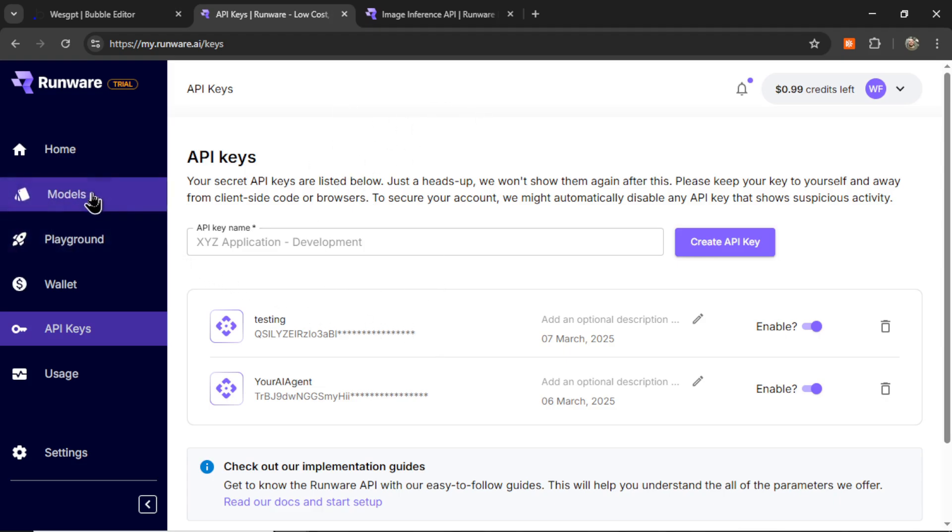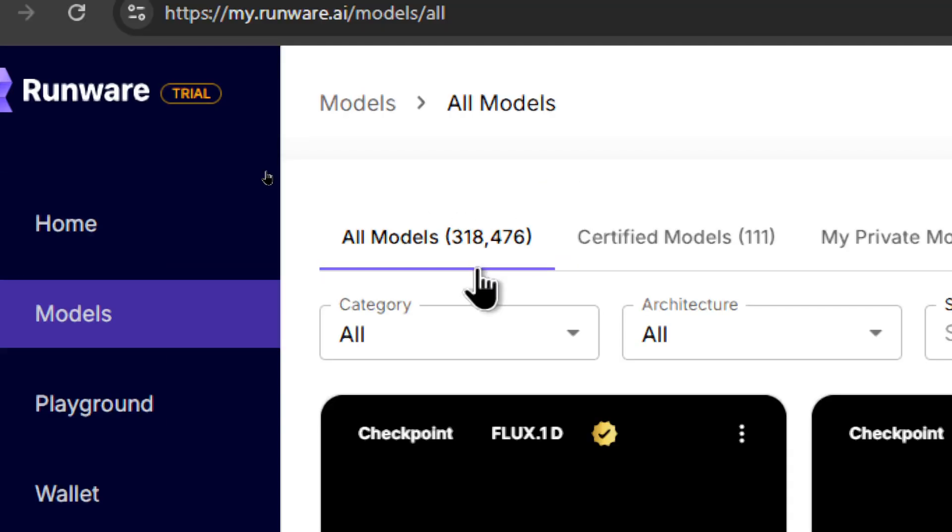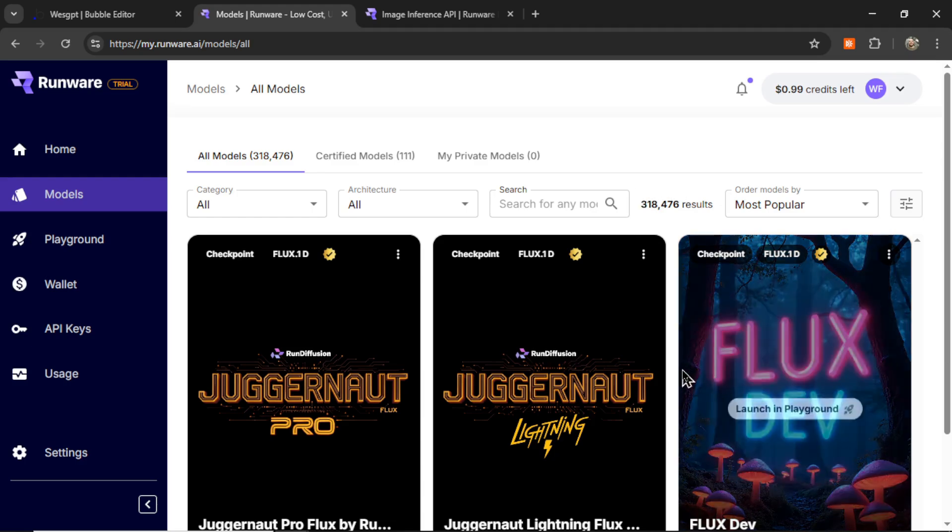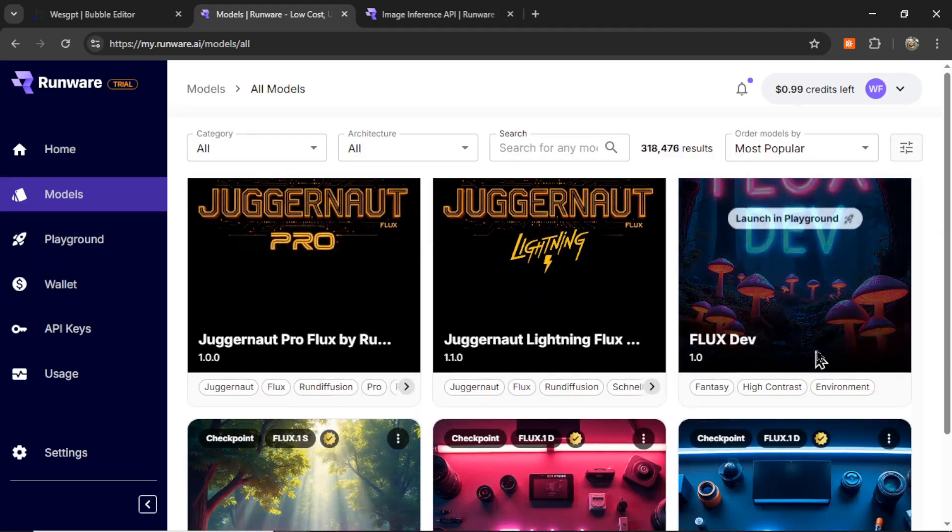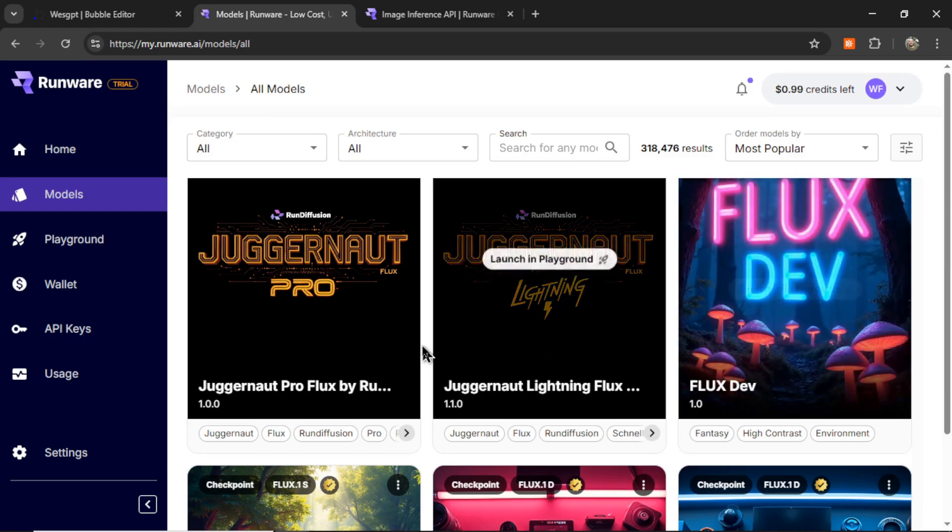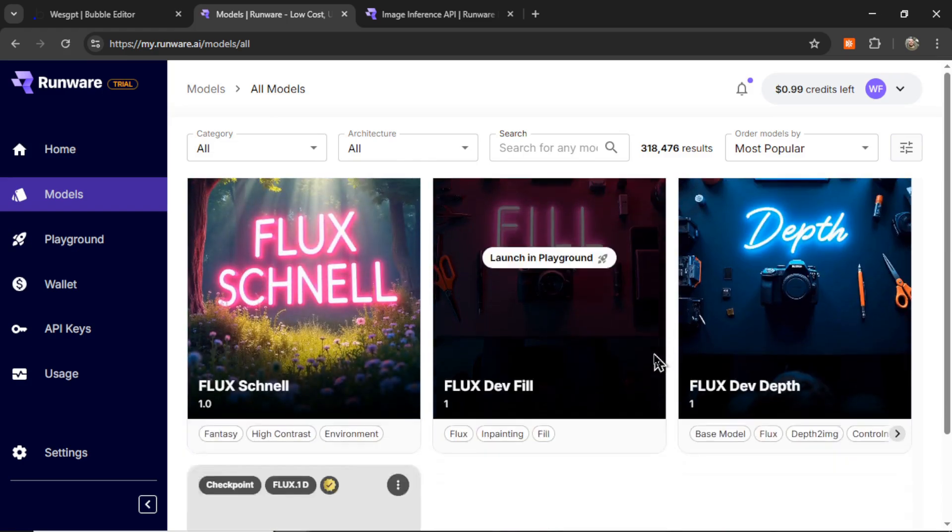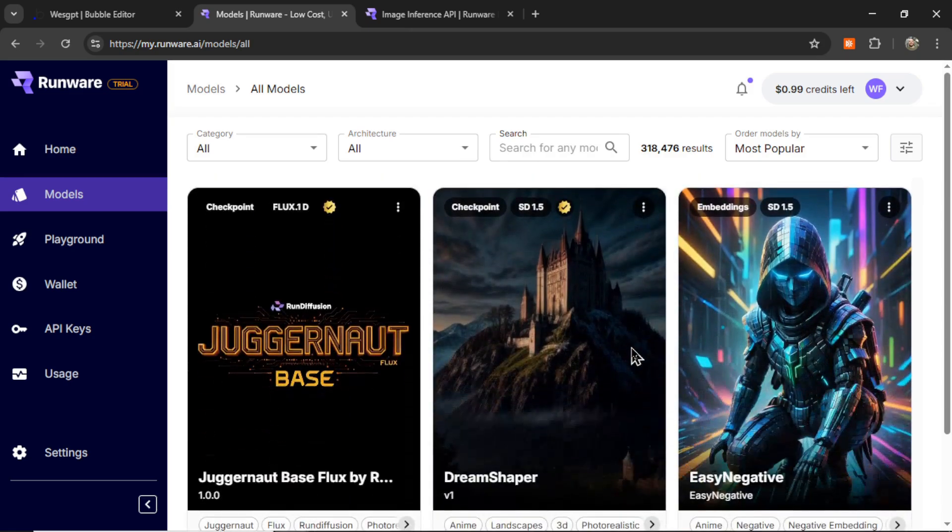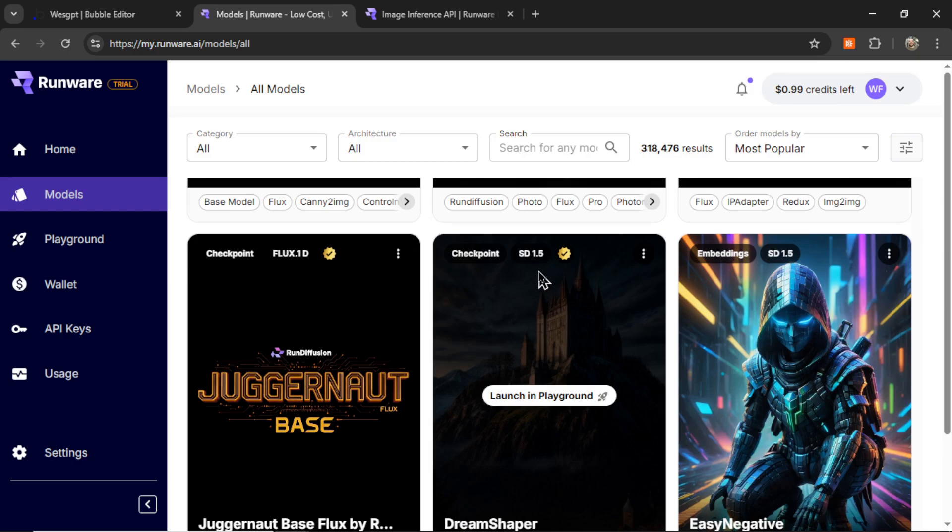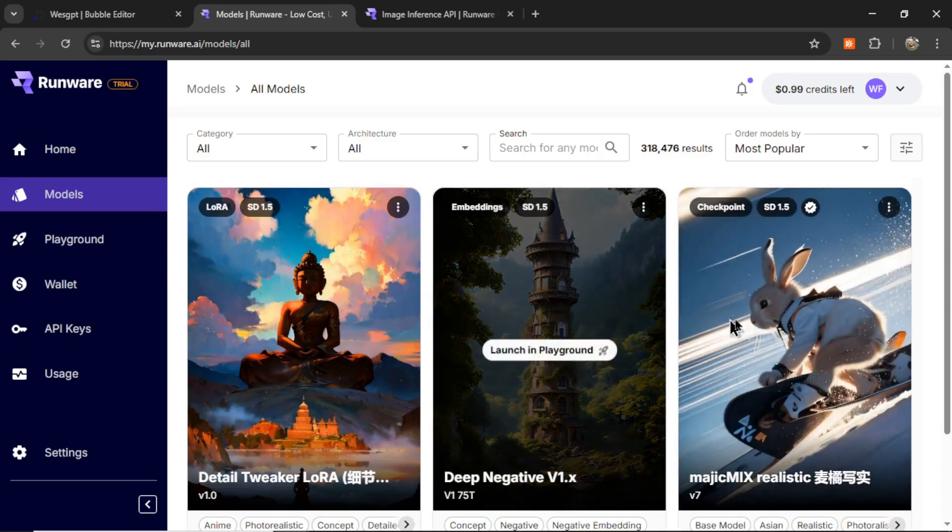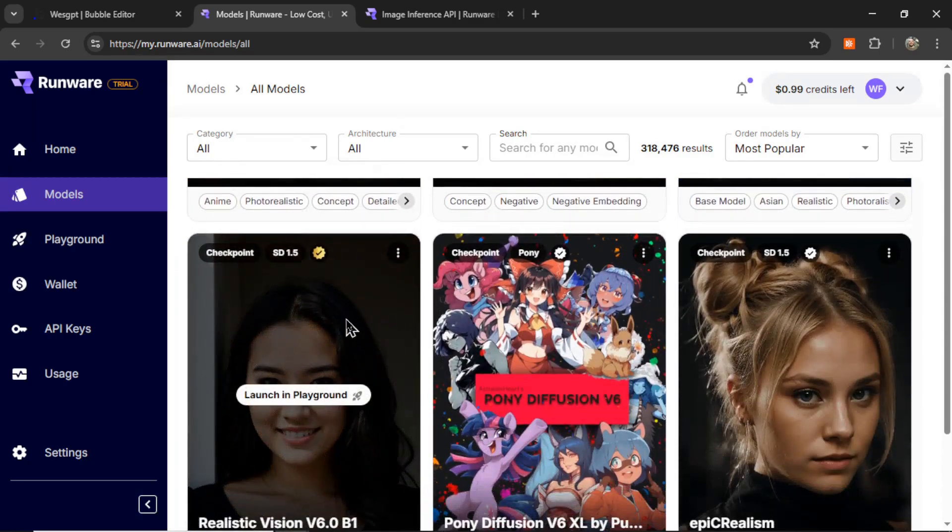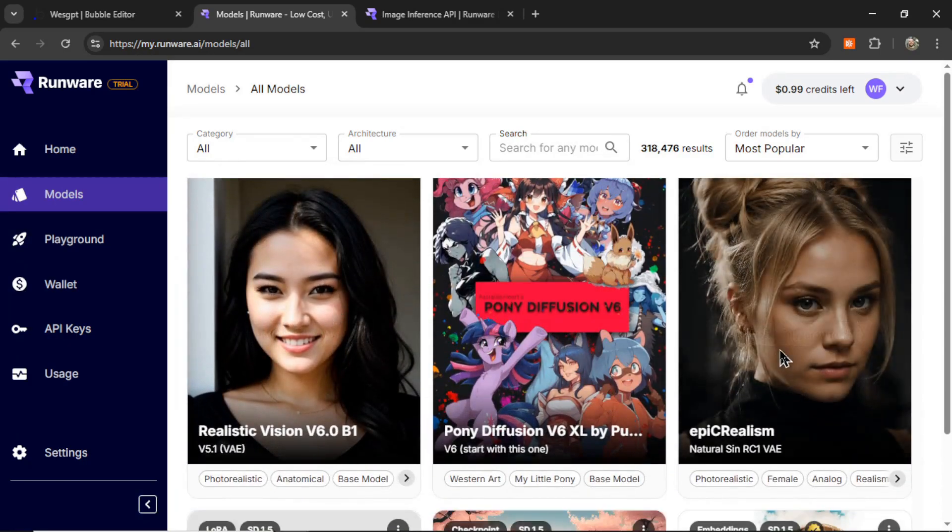And to find your required model, on the left side, click models. They amazingly have over 318,000 models to choose from. That is very overwhelming. You can also add your own, or you can click certified models. They have 111 that have been certified, and you can also order by most popular. So if we're looking at here, FluxDev is one of the most popular models. Here is FluxSchnell. There's a few other Flux models. We have DreamShaper, which appears to be a stable diffusion 1.5 checkpoint. So you can scroll through these and see which model has been catered to the output that you require.